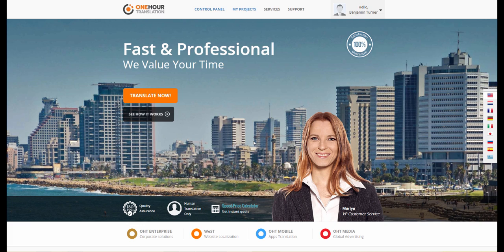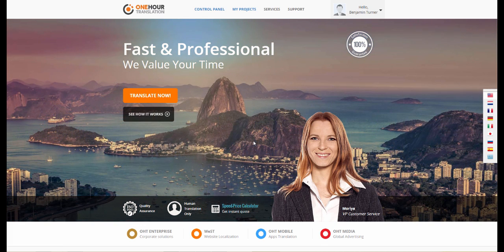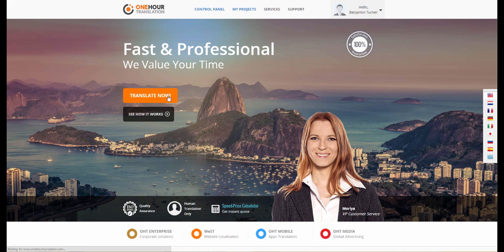With one-hour translation, you can send a translation project or get an estimate quickly and easily. Let us show you how. Start by clicking Translate Now.